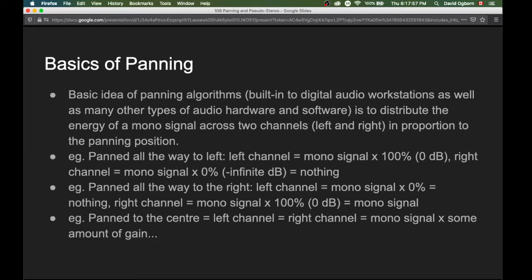We're going to talk about the amount of gain for those center-panned signals in the slides to come. But before that, let's make sure we have this basic idea clear: panning is about distributing the energy from a mono signal across the two channels, left or right, in proportion to a panning position.